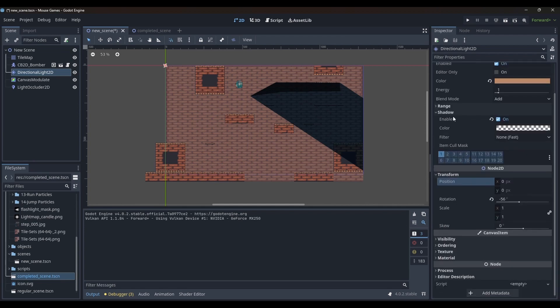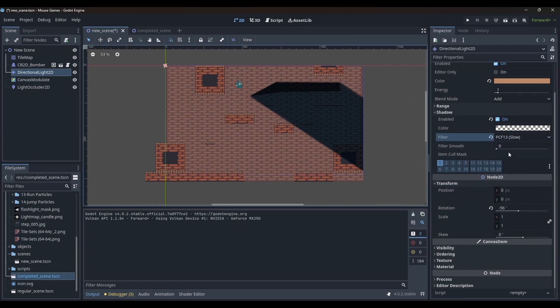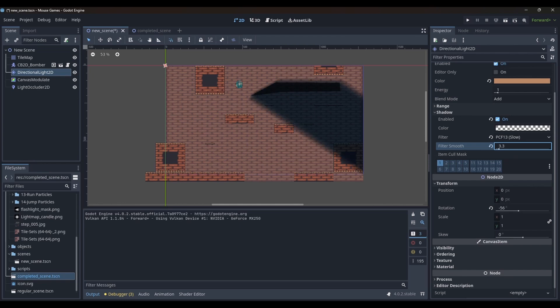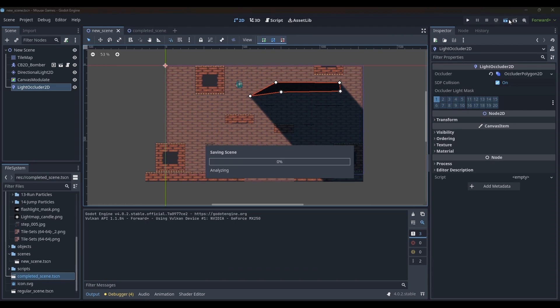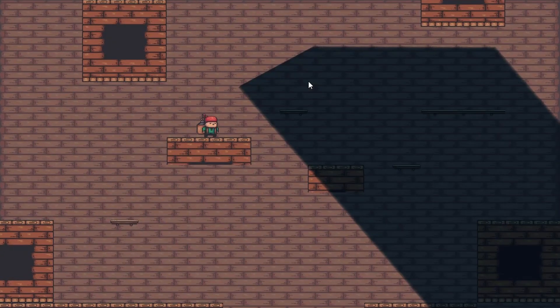You can also change the shadow filter to PCF 13 and then change the softness of the shadows. Let us now run the game to see how it looks.